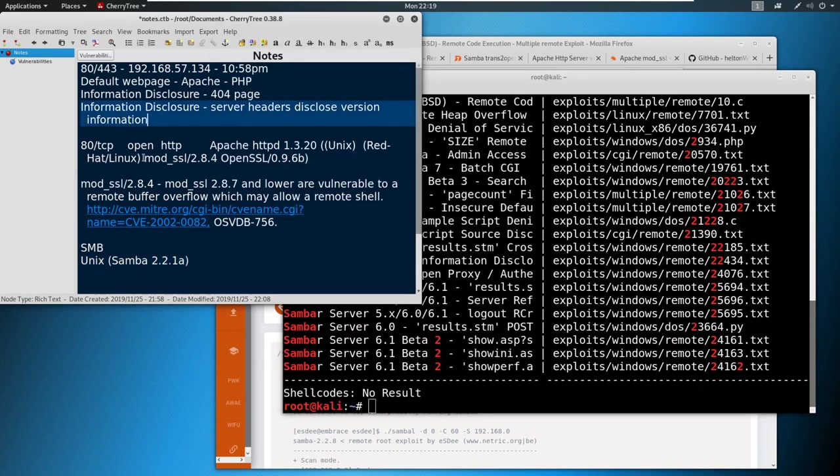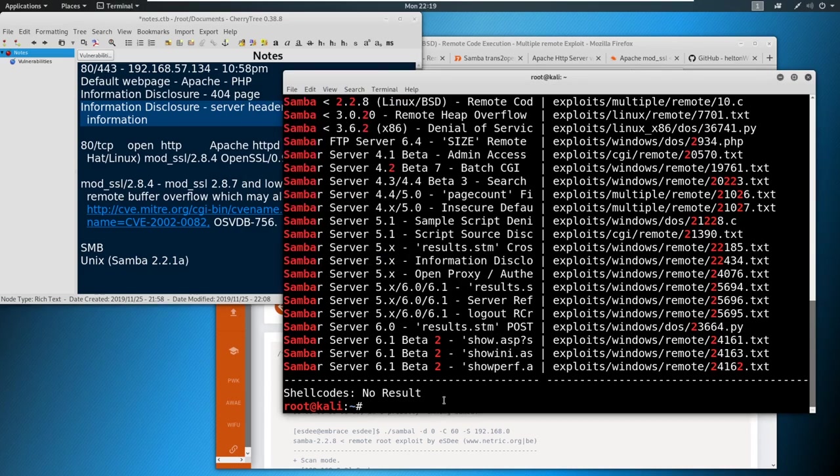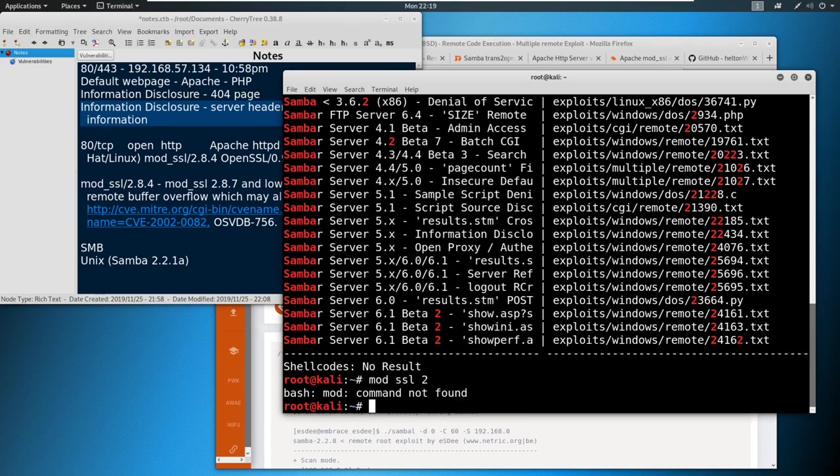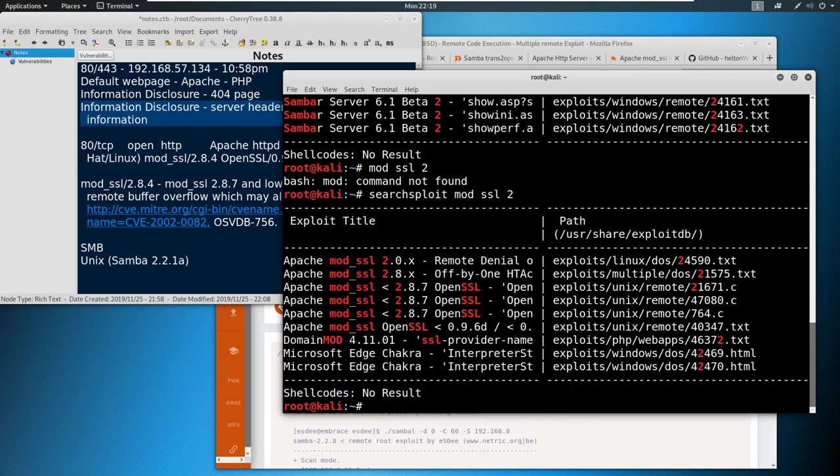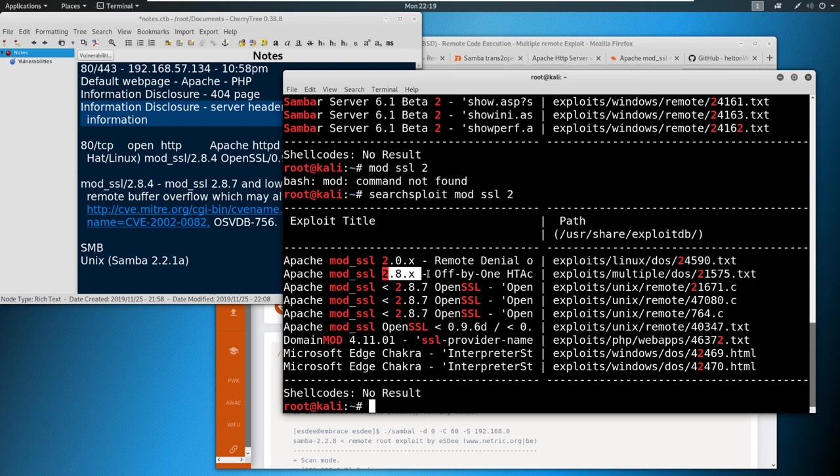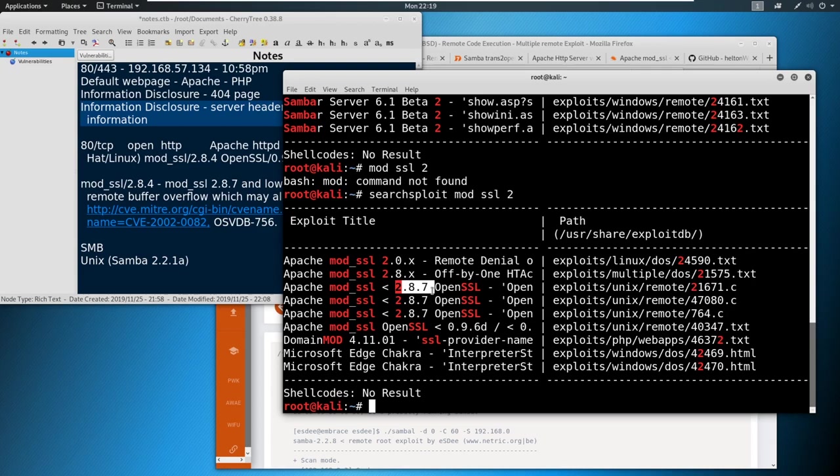We could do the same thing with, let's say the mod_SSL. And we can say something like mod_SSL, type searchsploit in front of it. And do some searching there. And we can see there's denial of service, 2.8.x potentially. And then mod_SSL 2.8.7.